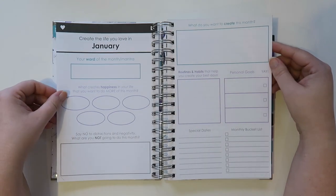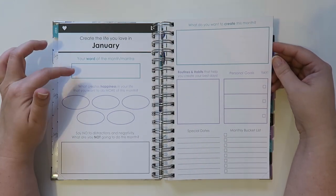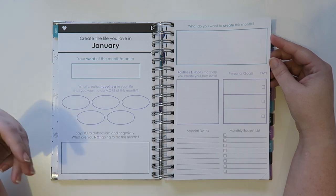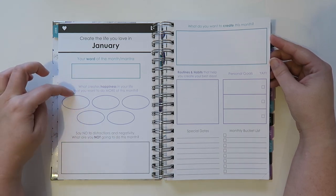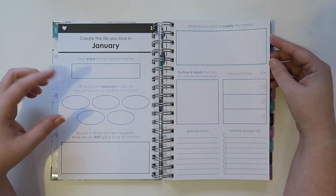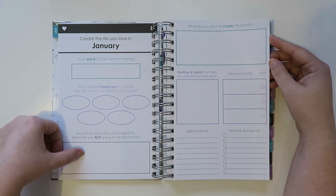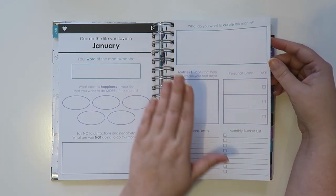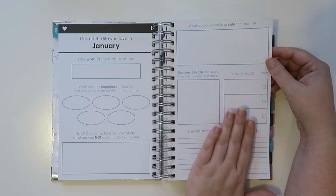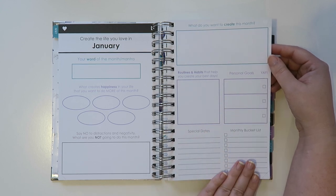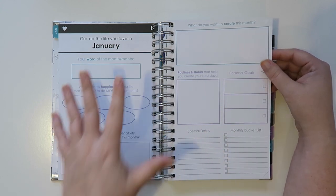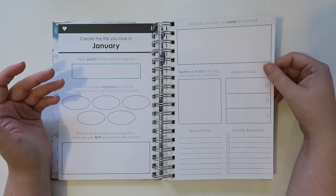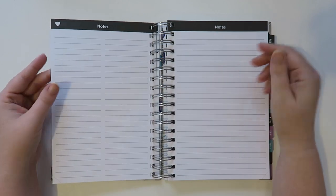And then you have like a little word of the month and a bunch of other things. So you know what creates happiness in your life, say no, like say what you're not going to do this month. What do you want to create this month. Routines and habits, goals, special dates, and then the monthly bucket list. This would be great for someone that just really wants to stay on task with certain things or your family.